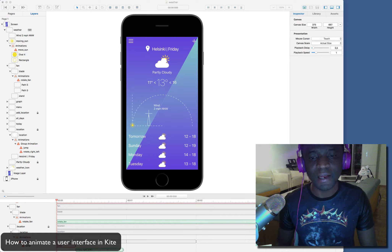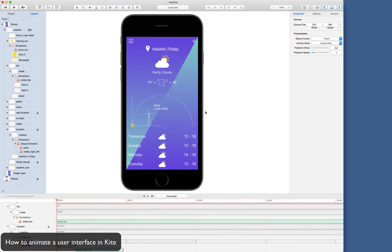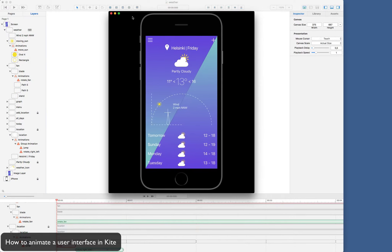Hi, this is Amos. Today, let's see how to animate your user interface in Kite. Let's begin by previewing the prototype to see what is going on here. This is the final prototype, which I designed in Sketch and then imported into Kite. I will go to the preview and here, as you can see, I have my phone rotating and then the sun is moving along this semicircle and the location icon is just jumping and moving left and right. This is what the prototype is about. Let's see how I built this in Kite.